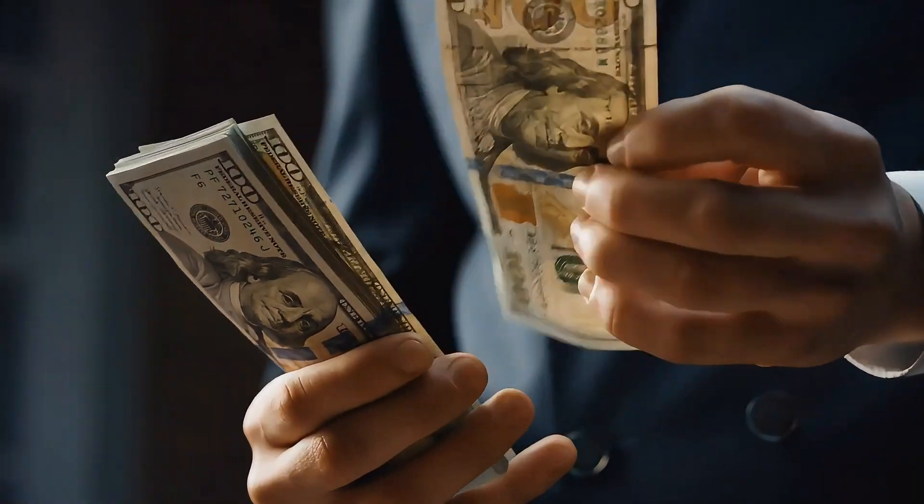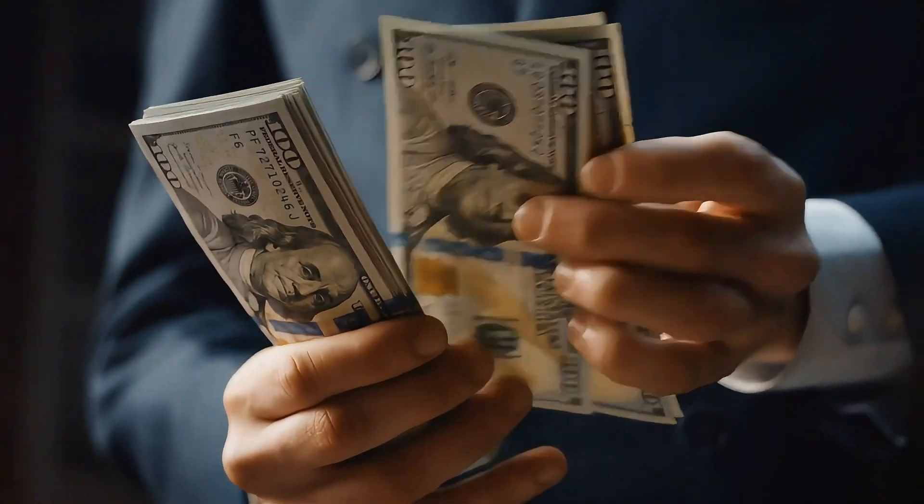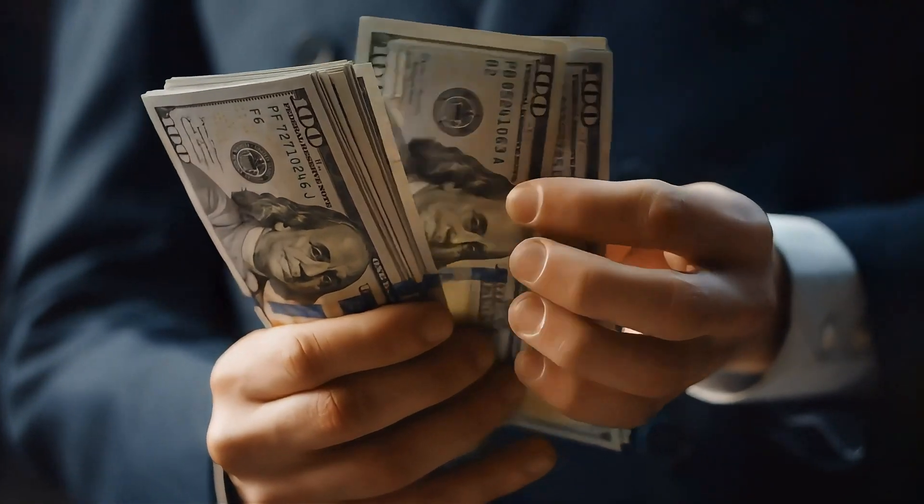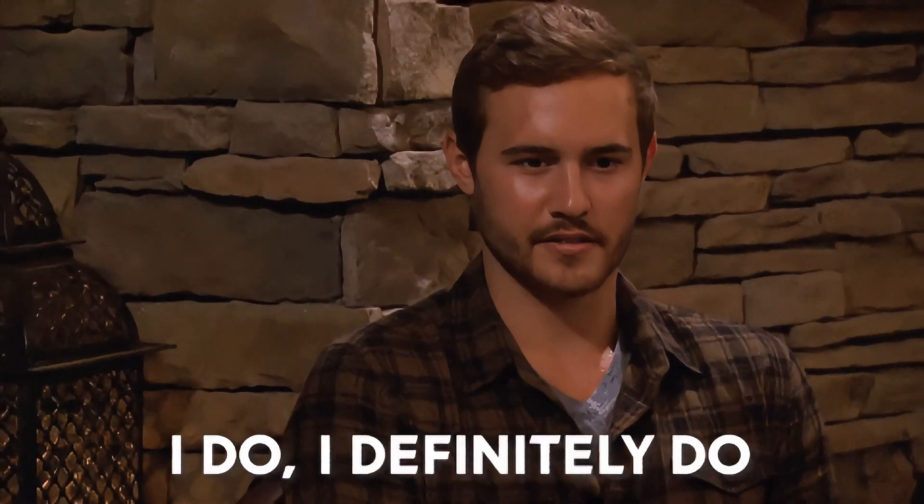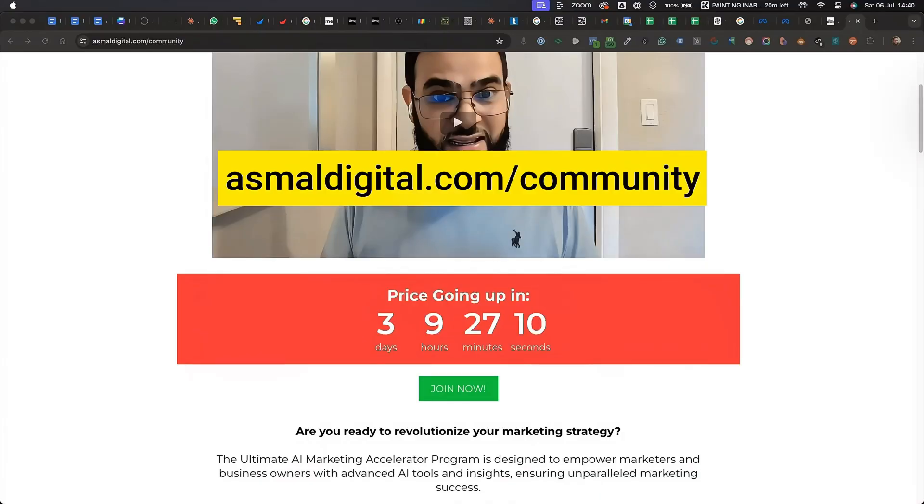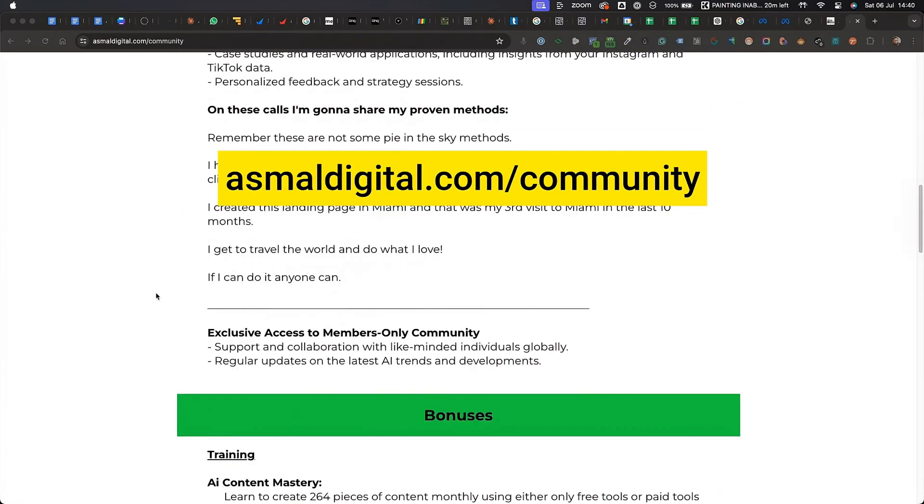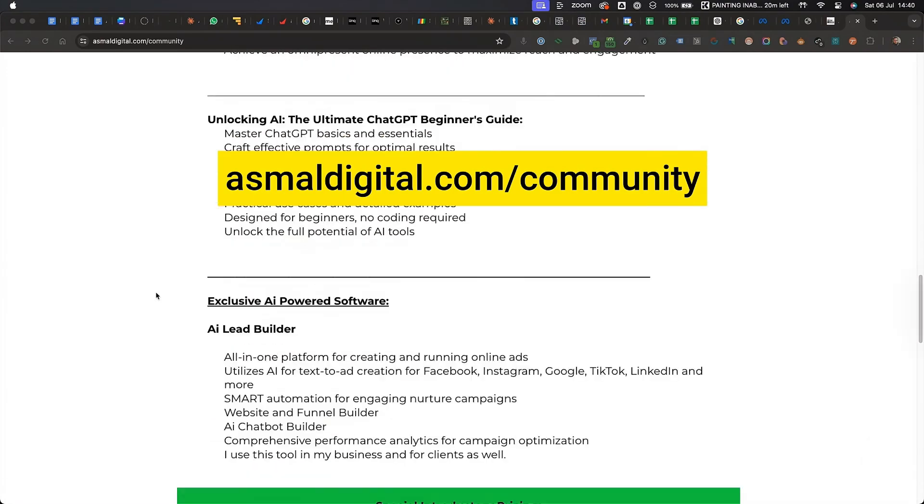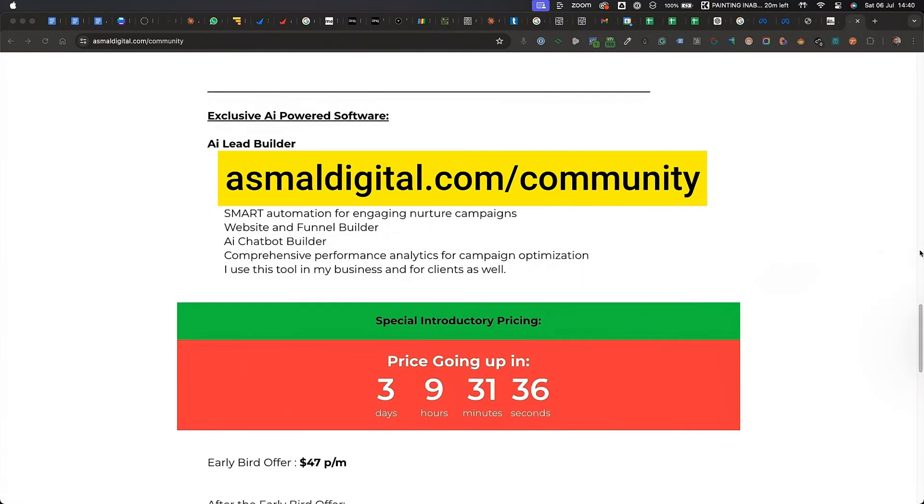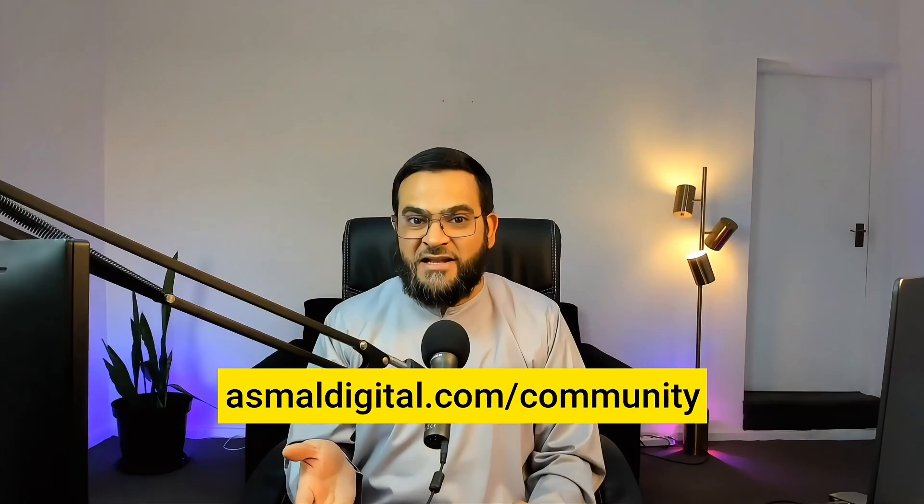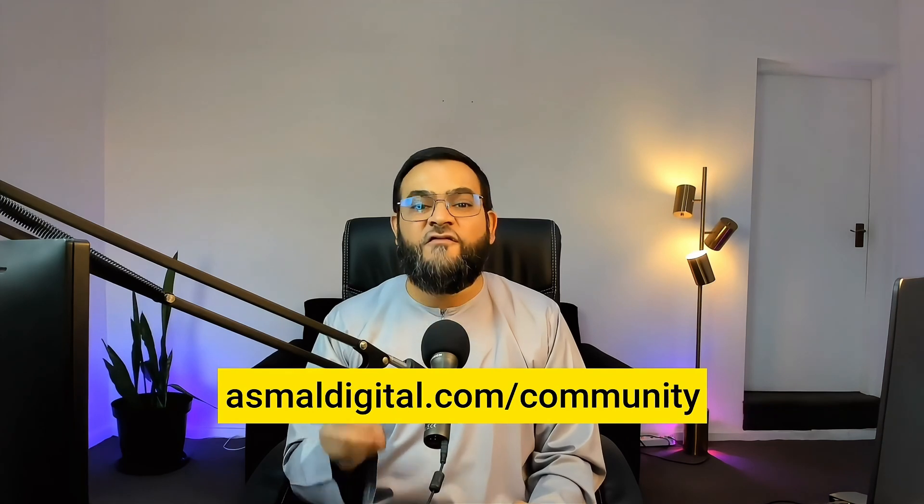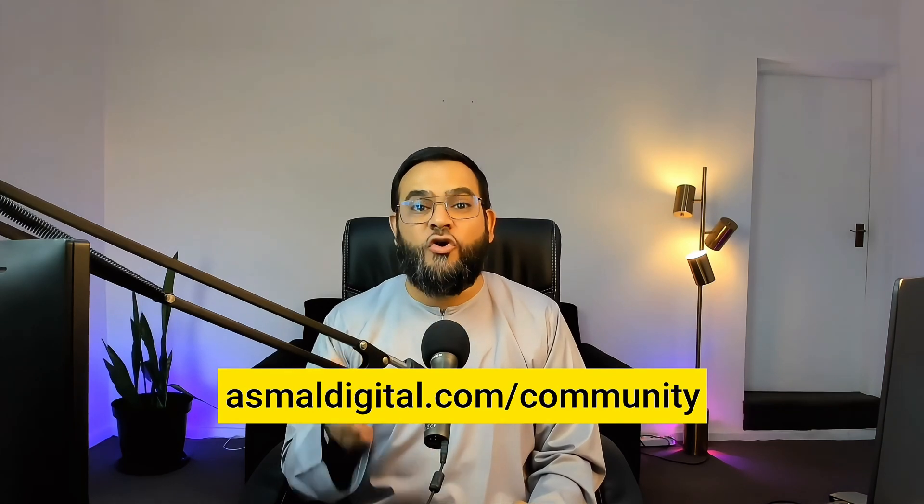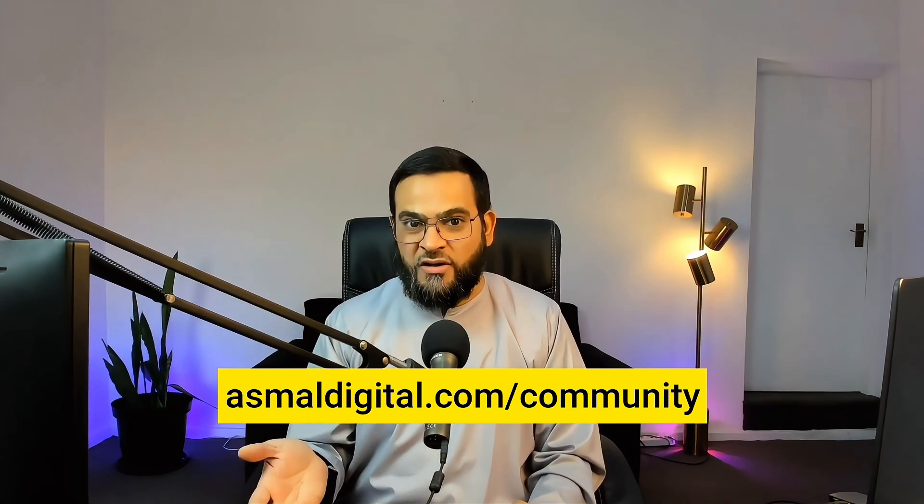And I saved time and I saved money because I got it done in minutes. If you want to learn more about AI and how I use it for marketing, then join my AI Marketing Accelerator community. It's currently 50% off and there are huge bonuses. Just click the link in my bio or head over to asmaldigital.com/community to learn more.